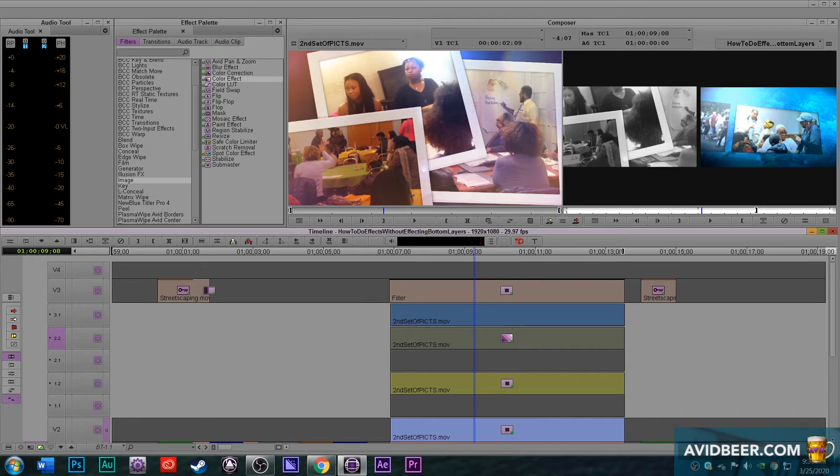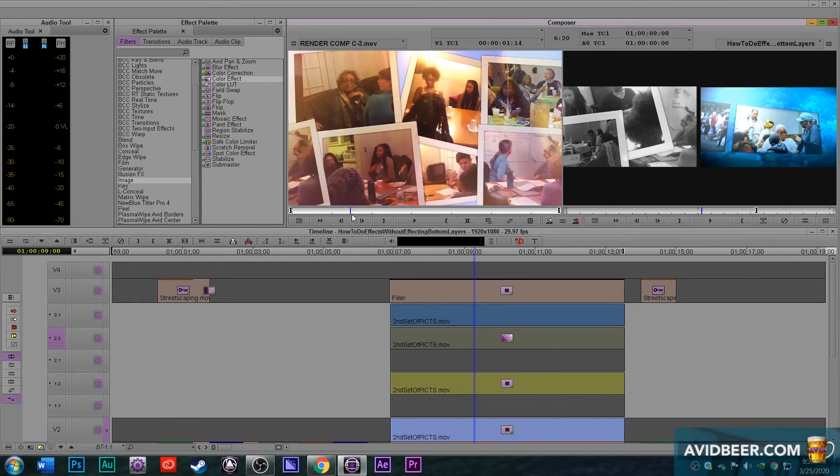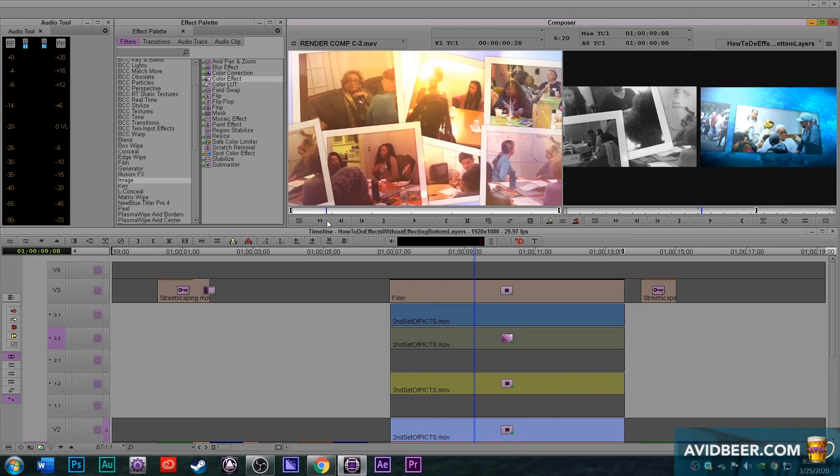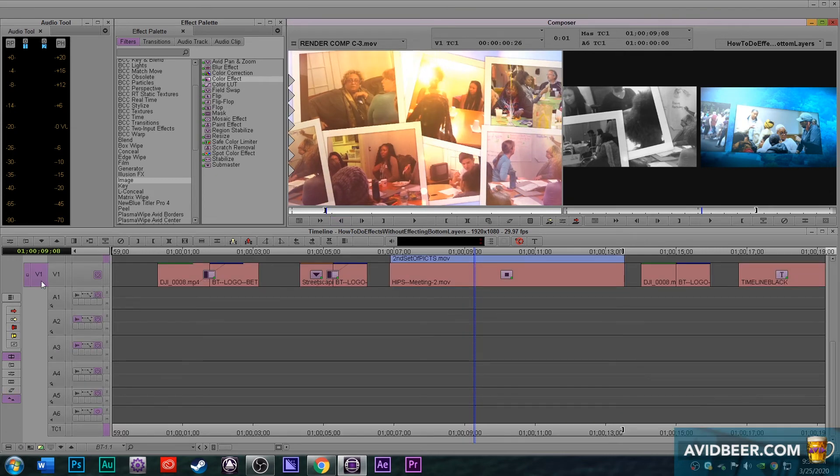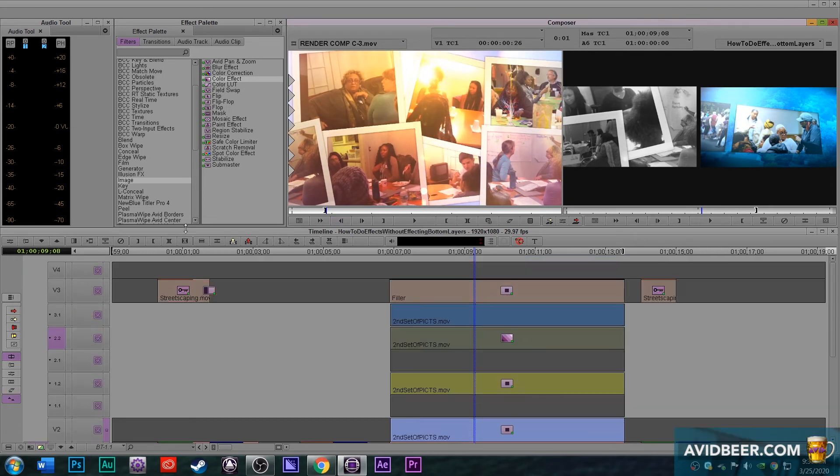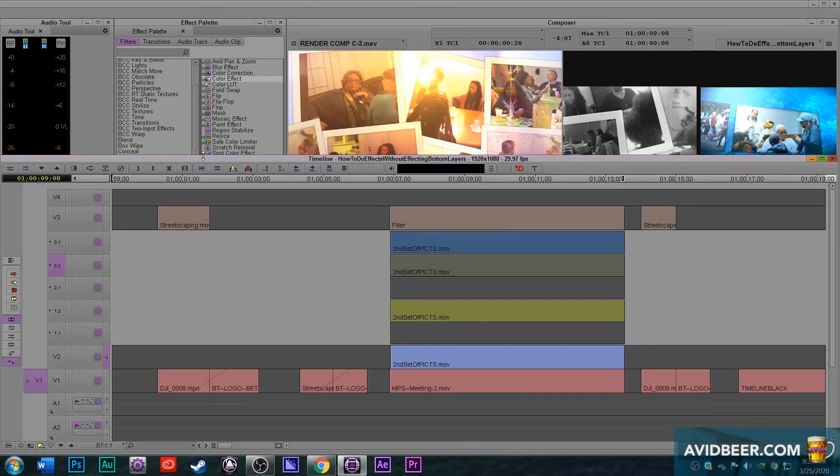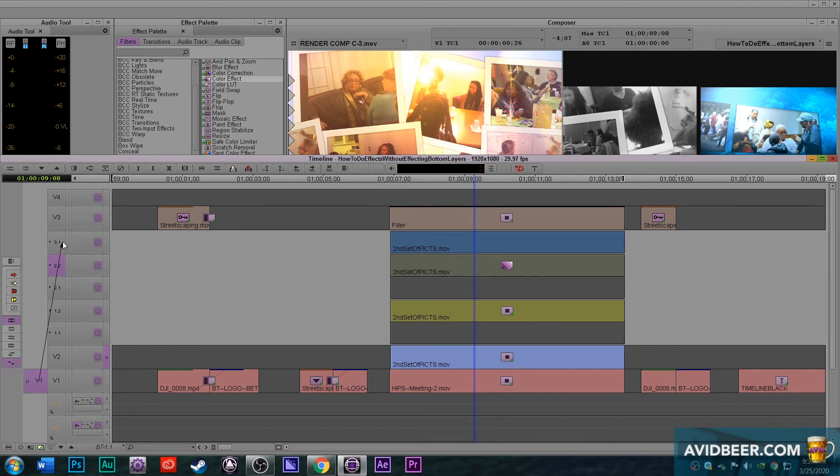Now, one thing that's really cool about Avid too, say I had all these effects. I really liked the way it looked with this move in this black and white. I could even cut in another clip. There's another set of pictures. I would actually drag V1 to, it's called 3.1 that actually, you know, Avid's even saying like, these are all layers underneath V2.